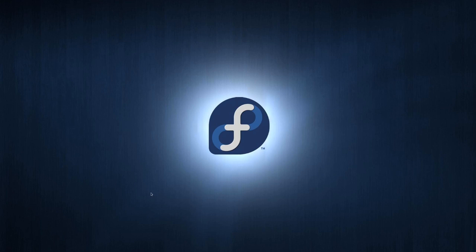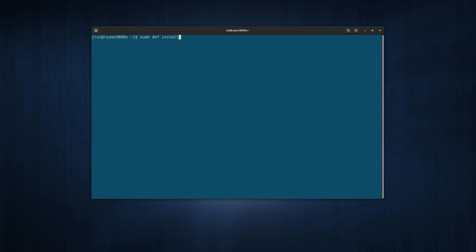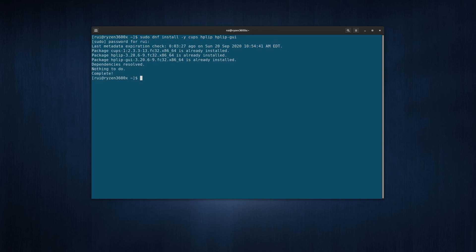You first need to install three packages: sudo dnf install CUPS, HPLIP, and HPLIP graphic user interface. All three have already been installed, so nothing needs to be done on my computer.